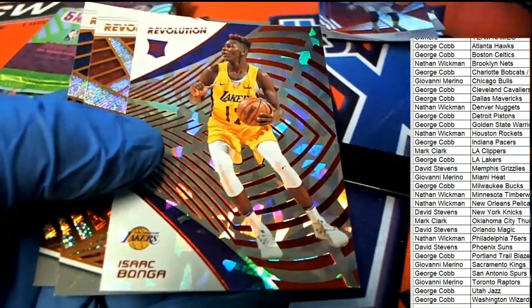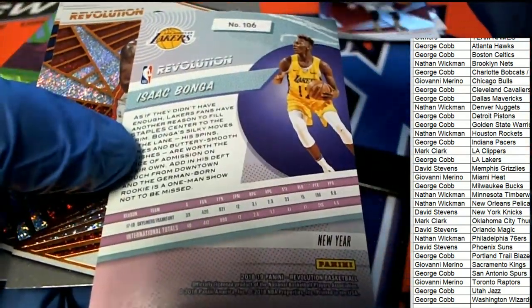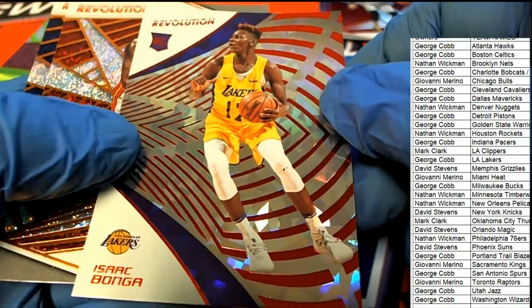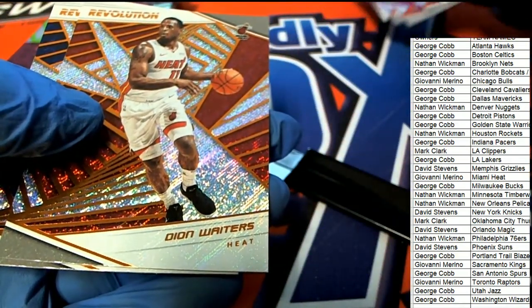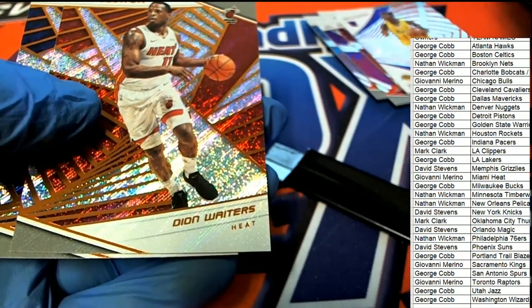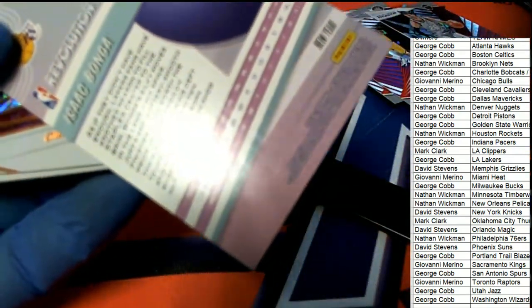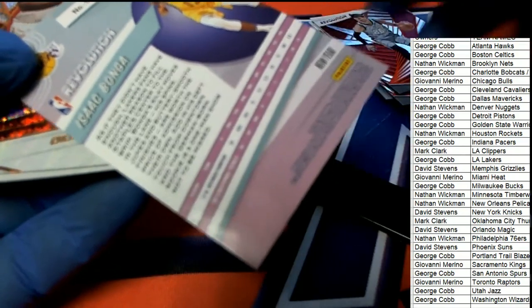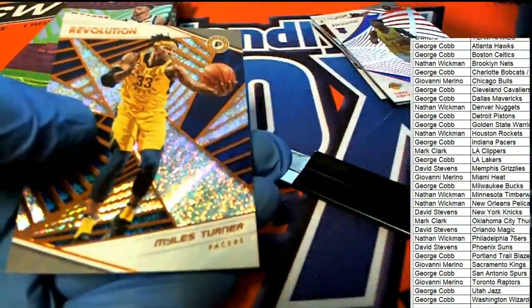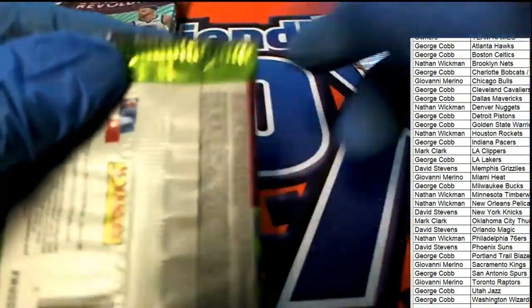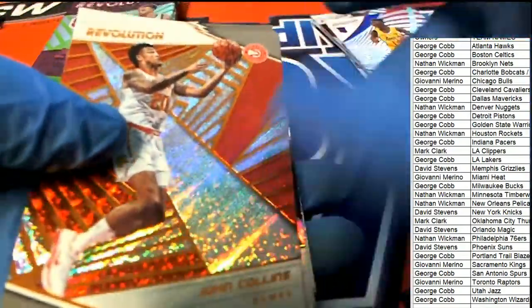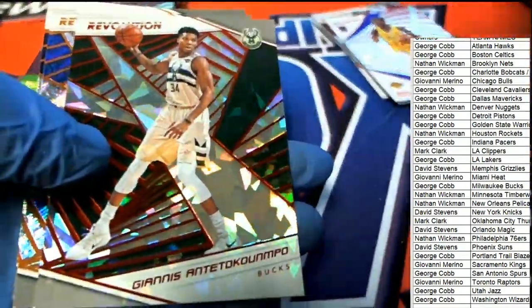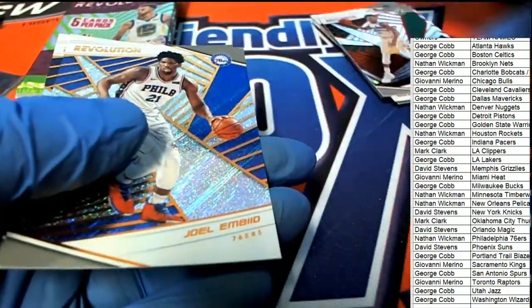So a very nice rookie, this is gonna be a special one, Chinese New Year parallel. Let's get that red foil. I thought that would be numbered but it's not, it is some kind of parallel. Nice rookie card there and there's a Chinese New Year.